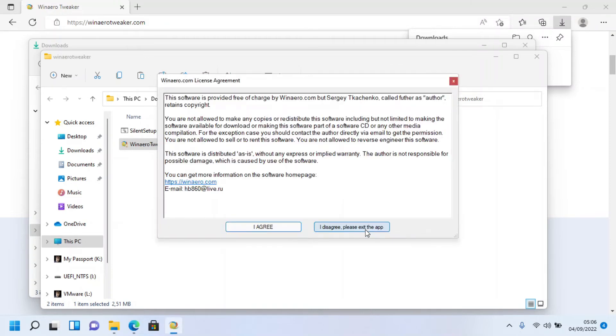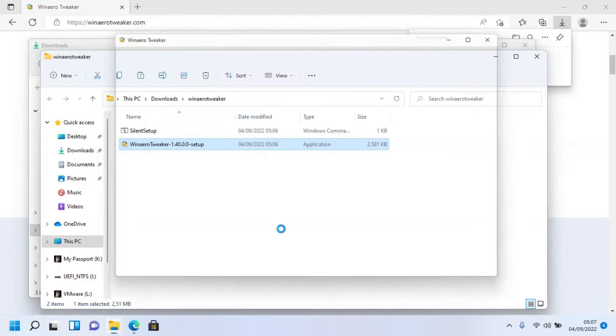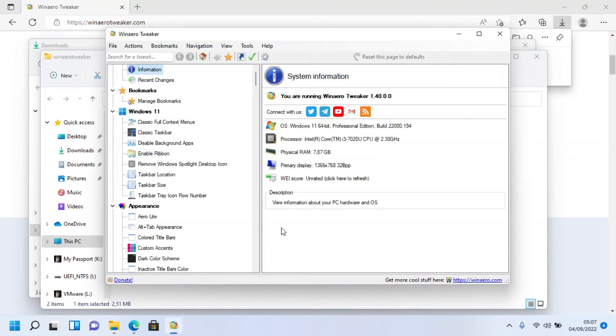Click 'I Agree' in uppercase letters to open the app. Click Yes when prompted, and the WinaeroTweaker application will appear.